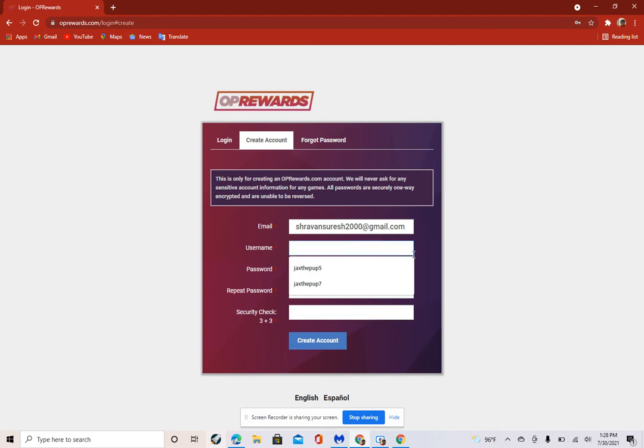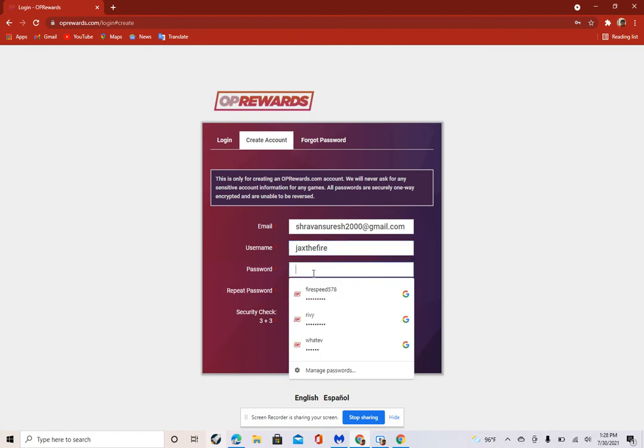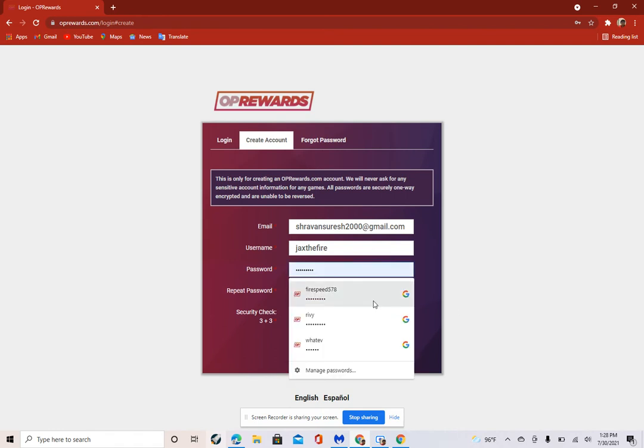Any username you want. I'm going to use Jax the fire. Fire and Jax, I like that. Then I'm just going to do my password.